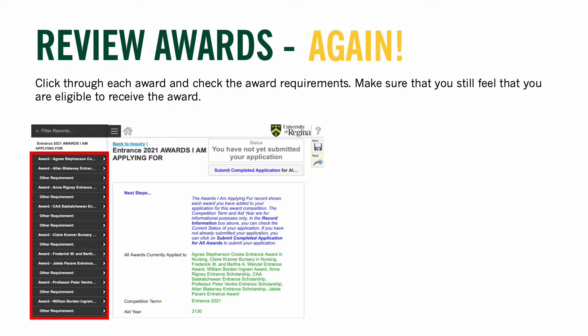The very first thing you should do is review the awards and their requirements again, just checking to ensure that the awards in your shopping cart continue to be the ones you feel you will qualify for. This review is especially helpful as sometimes we can populate the shopping cart and prepare the required materials before returning days or even weeks later to complete the application, ensuring your originally added scholarships are still relevant to you.